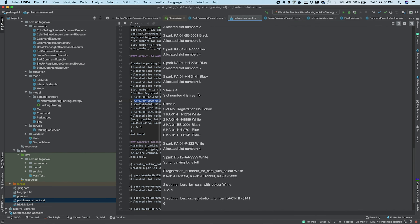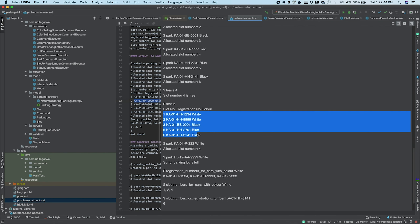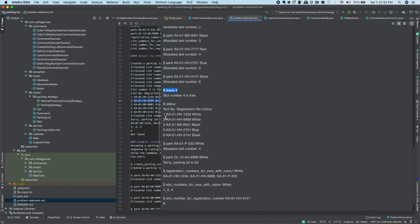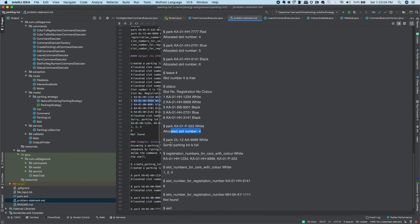The 'leave' command takes a slot number and removes the car from that slot, making it free. The 'status' command gives the status of all occupied slots — we return the registration number and color of all currently parked cars. When we park another car after a slot is freed, it gets slot number four. If all slots are full, we return 'parking lot is full'.